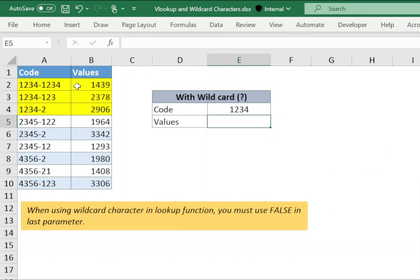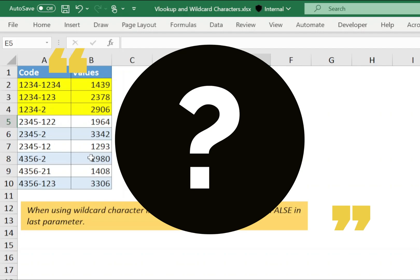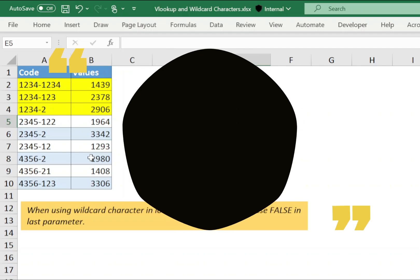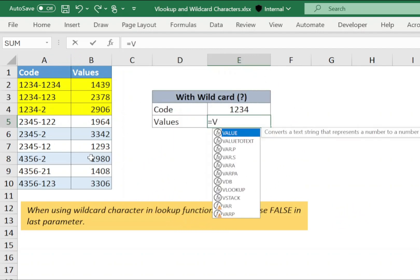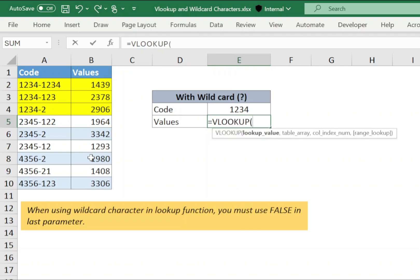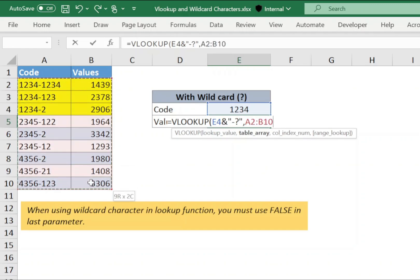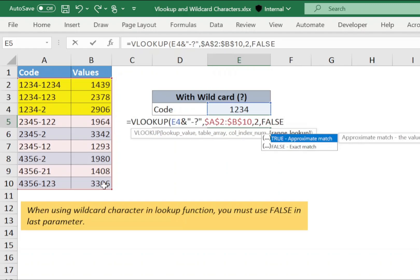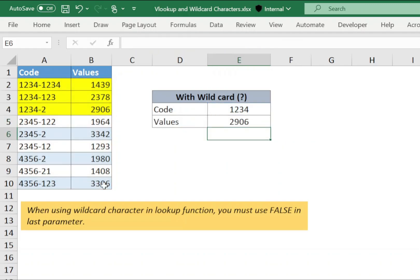In this example, we have some code and corresponding values. In this case, we will use wildcard question mark. So in cell E5, type equals to VLOOKUP open bracket. Now select cell E4, ampersand and in double quotes, type hyphen and question mark, comma, select the range from A2 to B10, press F4, comma, 2 comma, false, closing bracket and press enter.